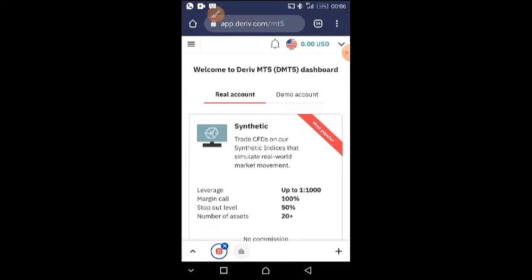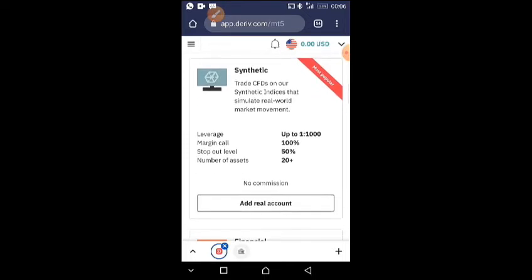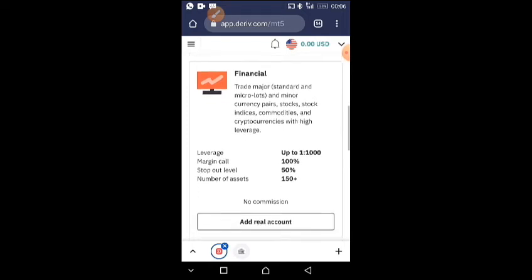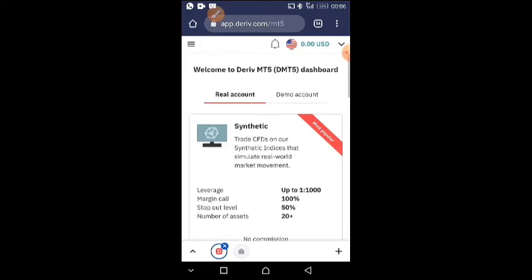Now this is how you can add your Deriv accounts to your MetaTrader 5. When you come to this page here, this is where you find your real accounts and your demo accounts. Maybe you just created a new account like this one.